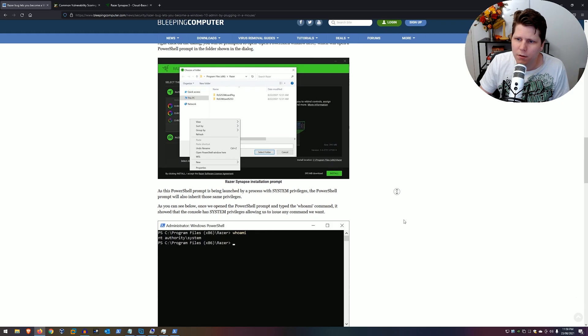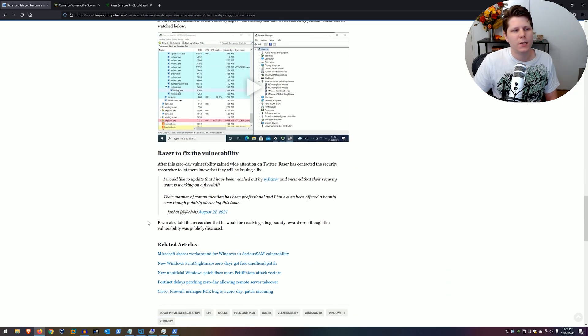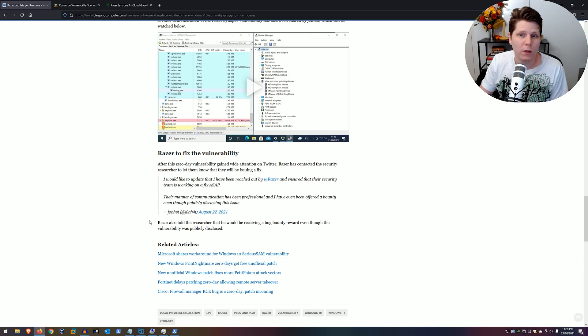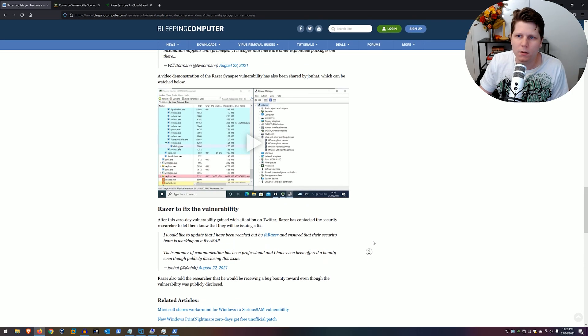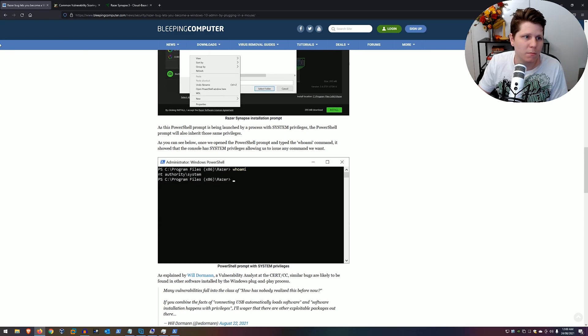So, I think the interesting thing about this vulnerability as well is if there's any other peripherals that you connect to your system and they automatically install not only the driver but some software as well, then you might find some similar bugs. You might be able to get yourself a bug bounty or a CVE or something cool to go next to your name. And I just think that's really cool. So, let me know what you think about this bug in the comments below. And we'll see you in the next video. Bye.